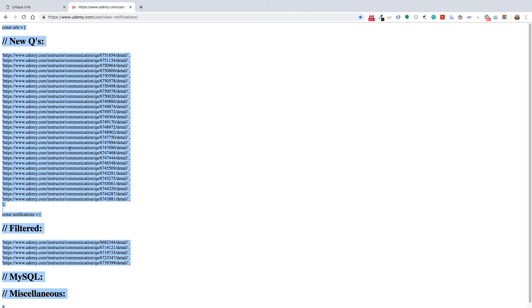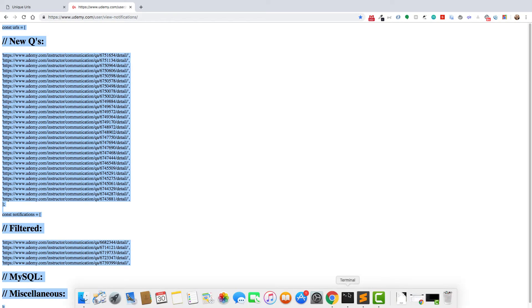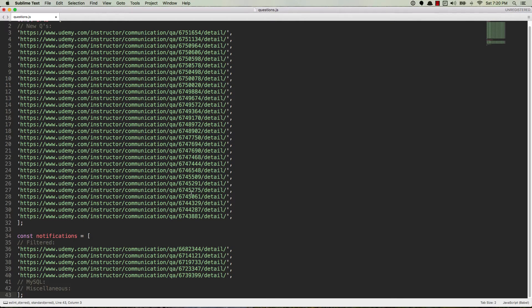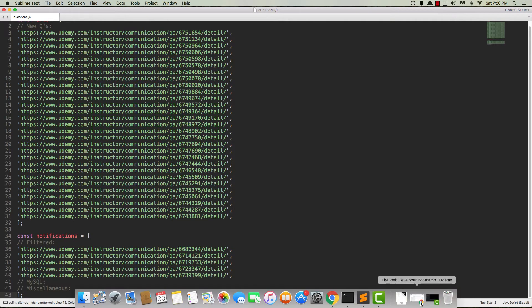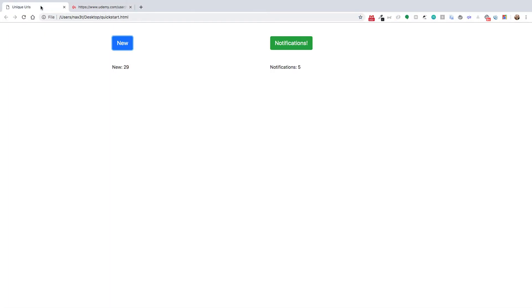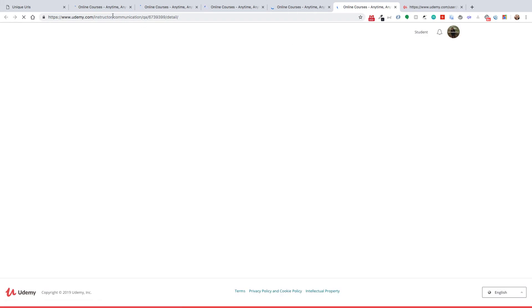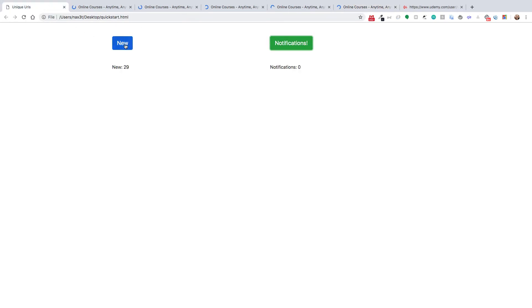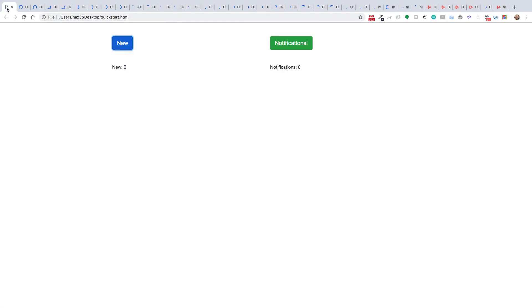So I can just copy everything from here, open up my code editor, paste it into a special file that I have, and save it. Then I go back to my browser and go to a page that I created that has some HTML, and it gives me all my new questions and all of my notifications. I can open up all the notifications simultaneously, or I can open up all the new questions simultaneously, and they'll allow me to answer them one by one.